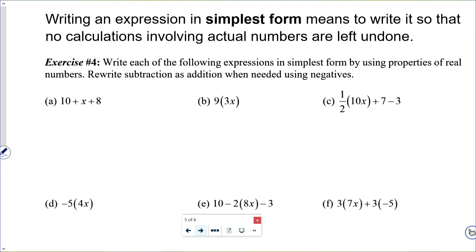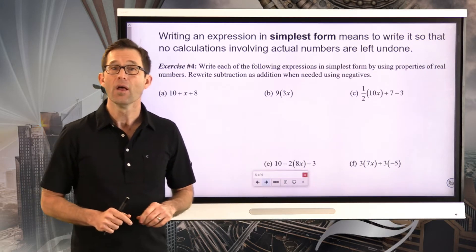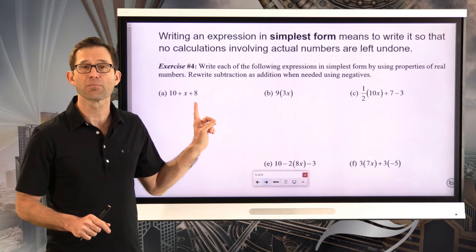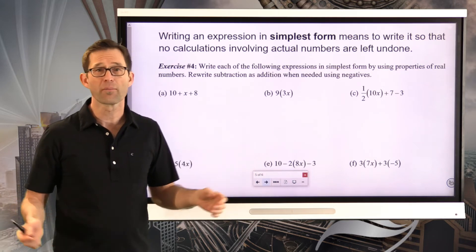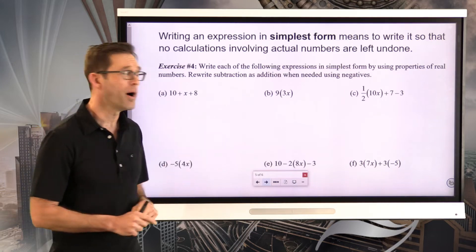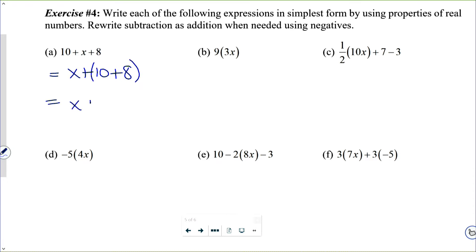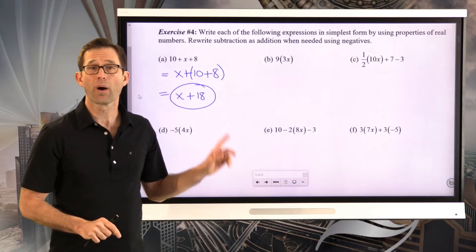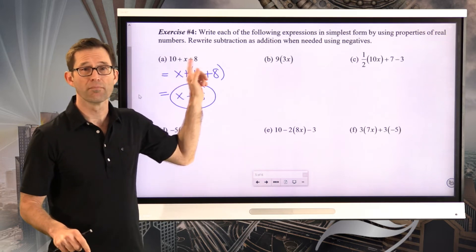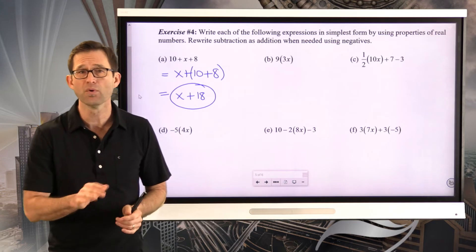Write each of the following expressions in simplest form by using properties of real numbers. Rewrite subtraction as addition when needed using negatives. For 10 plus x plus 8: I can make this into x plus 10 plus 8, then group it to get x plus 18. We're really doing two properties here — first flip-flopping the 10 plus x using commutativity, then adding 10 plus 8 before adding x using associativity.